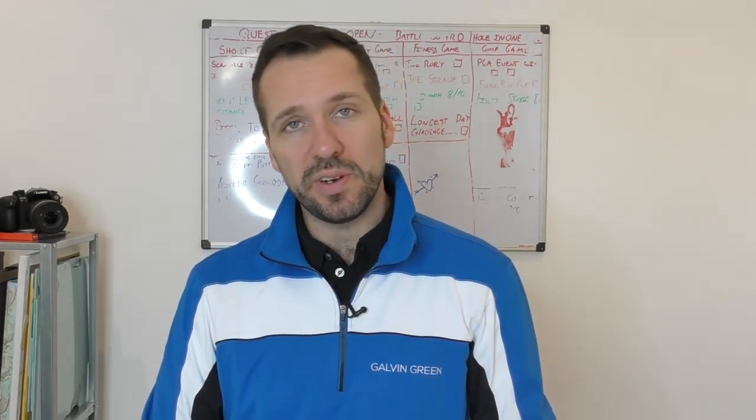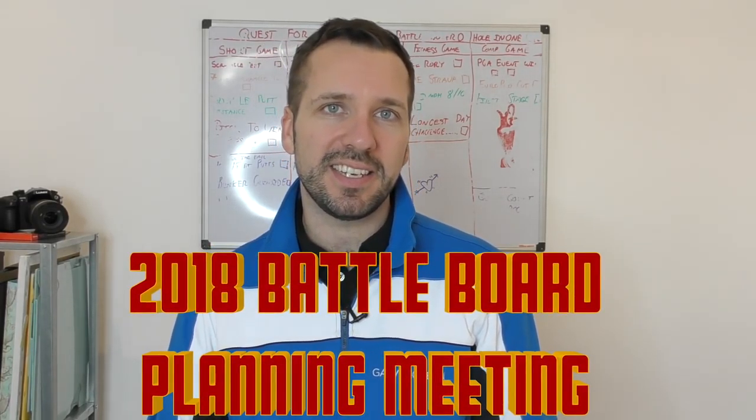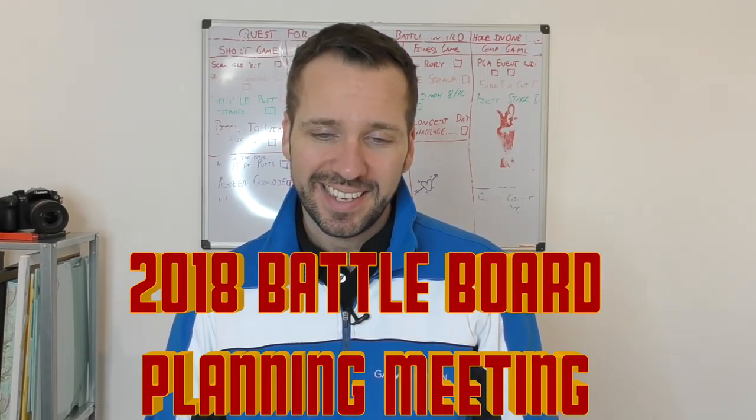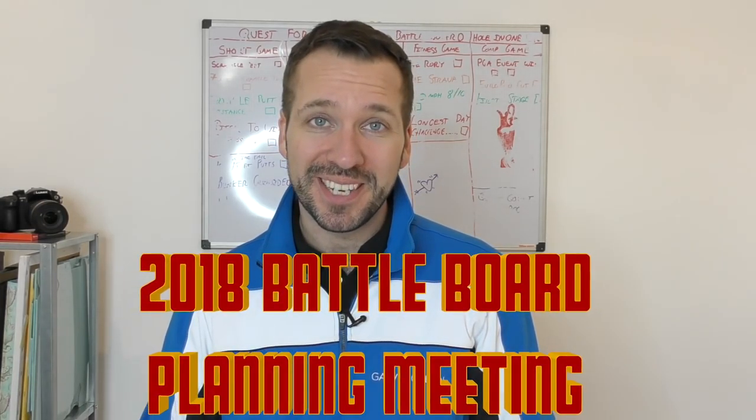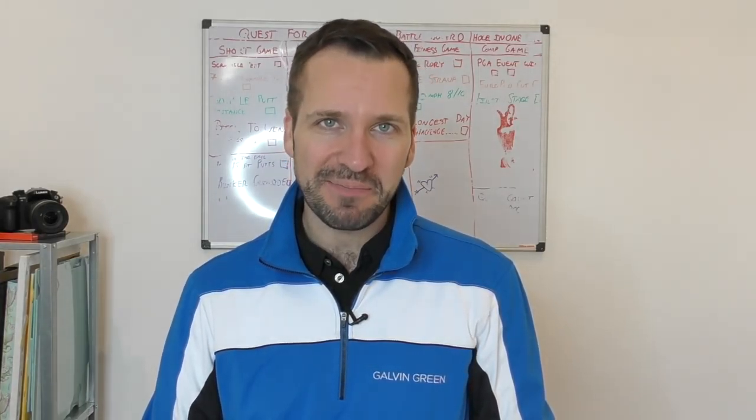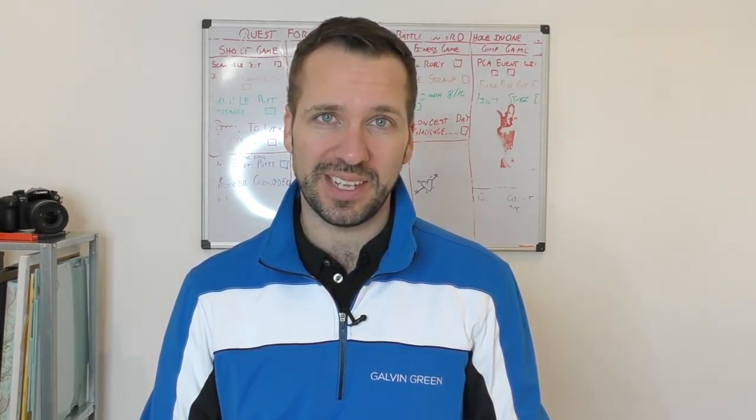Right guys, welcome to the 2018 planning meeting. I'm so glad you could be in attendance. What we're going to be doing is revamping the battle board and getting it ready for 2018.